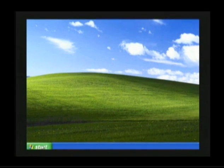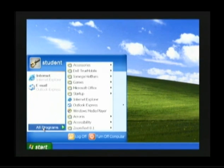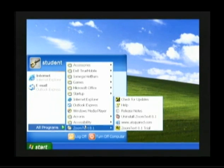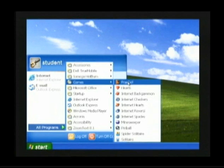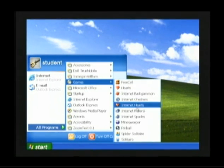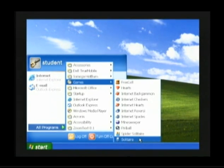Move your mouse arrow down to the Start button and click one time with the left mouse button to open the Start Menu. Move the mouse arrow up to All Programs. Once All Programs is highlighted, slide into the submenu. Find the option Games. Once Games is highlighted, slide your mouse arrow directly across into the Games menu. Slide down to Solitaire, and once Solitaire is highlighted in blue, click one time with the left mouse button and the Solitaire game will open.